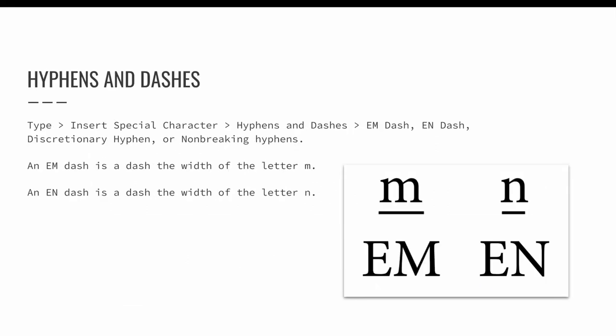When typing hyphens and dashes, you may need to enter different length strokes. There are keyboard shortcuts to enter M and N dashes and many other types of special characters. But a quick way to add these, especially if you don't use them very often, is to use the type menu.